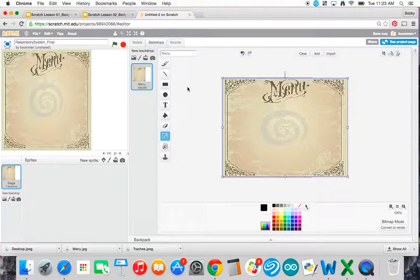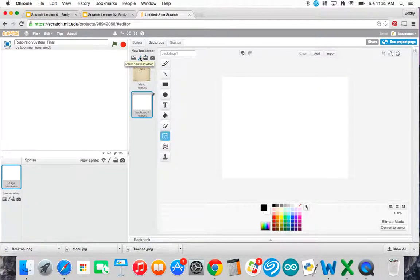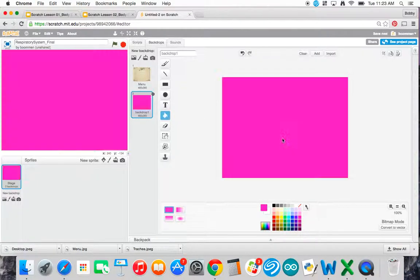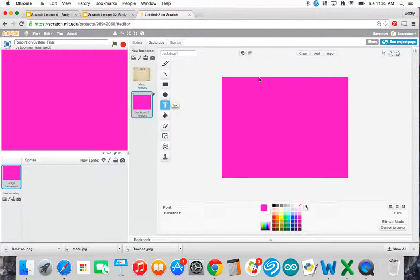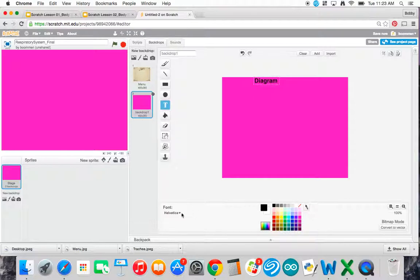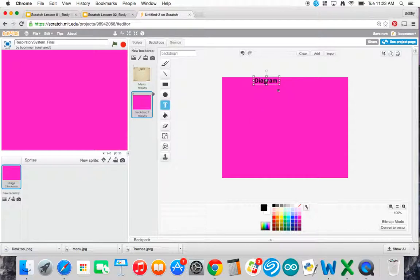And now what I want to do is go ahead and create my backgrounds for my diagram and quiz. Now let me go ahead and just paint a new backdrop. And this one for diagram, I'm just going to have diagram written out. I don't want to actually find a picture of it. And I'll just go ahead and put that in there. And then I'll make it larger.